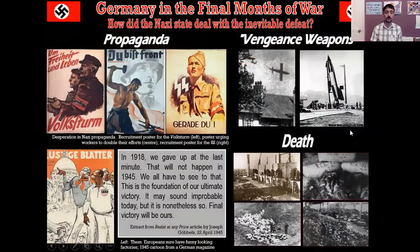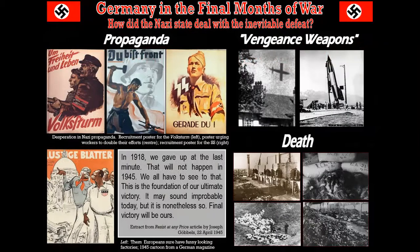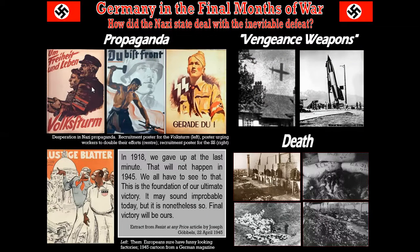I'm going to talk about Germany in the final months of the war. I've got three areas to look at. How did the Nazi state deal with the fact they were inevitably going to lose? In terms of propaganda - this reality-reversing way of trying to explain to people what's going on - you end up with these ridiculous posters. There's this one: "For freedom and life, the Volkssturm." The old man too old to join the army, the young man too young to join the army, fighting in the last moments. The Volkssturm were run by Goebbels.